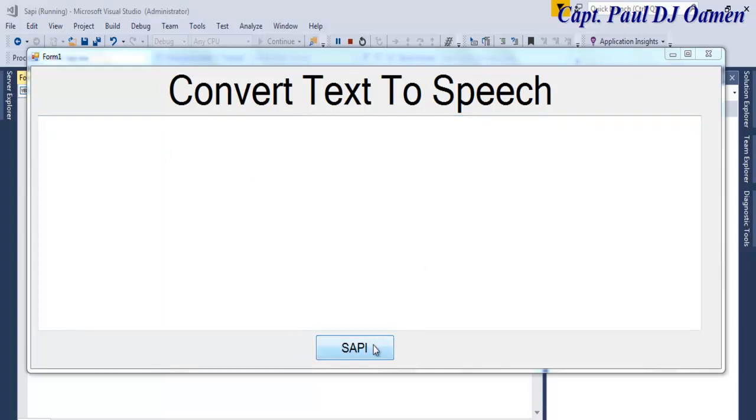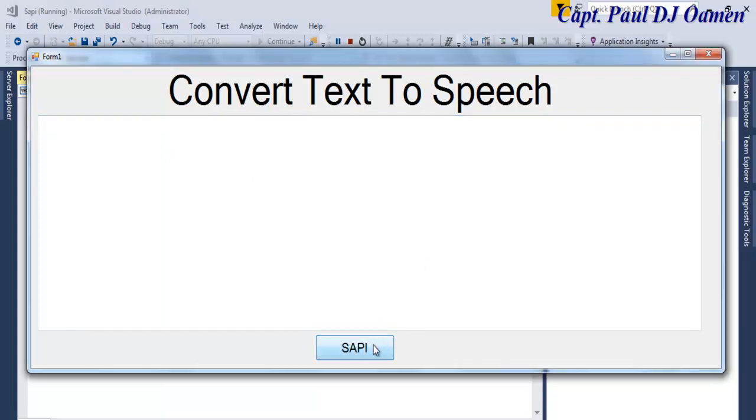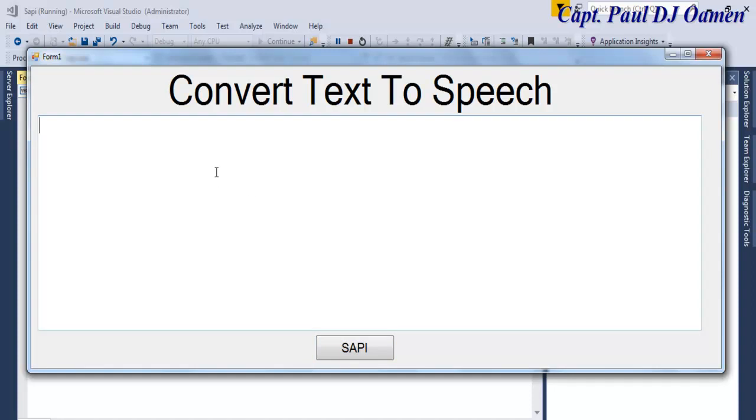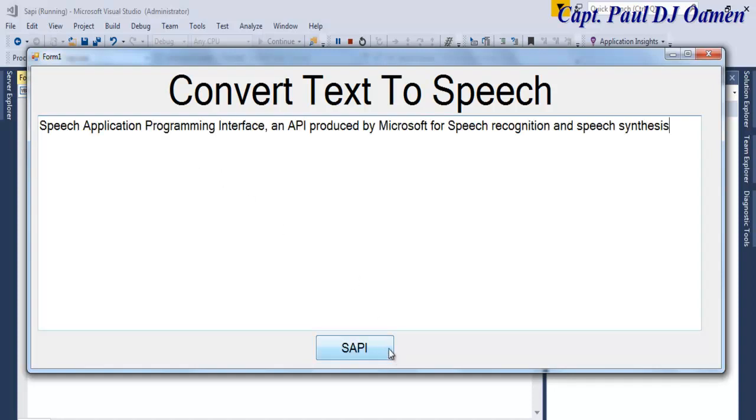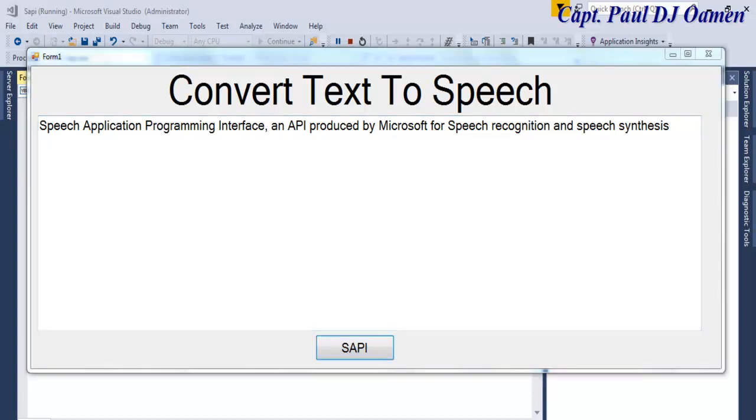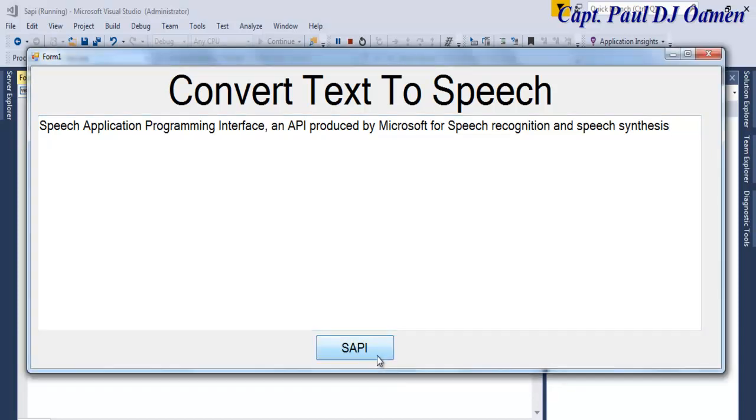Please enter text for me to read. The object called SAPI actually asks you to enter some data in there. Supposing we enter as follows and let's try that out now: Speech Application Programming Interface, an API produced by Microsoft for speech recognition and speech synthesis.